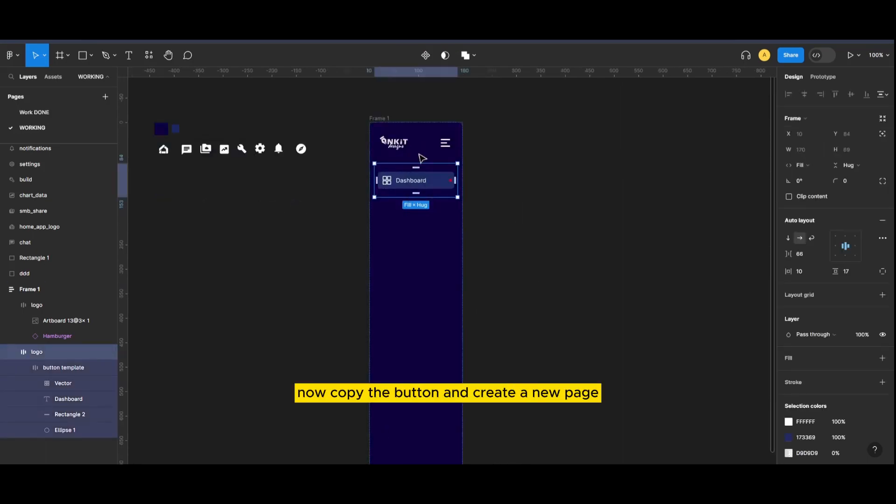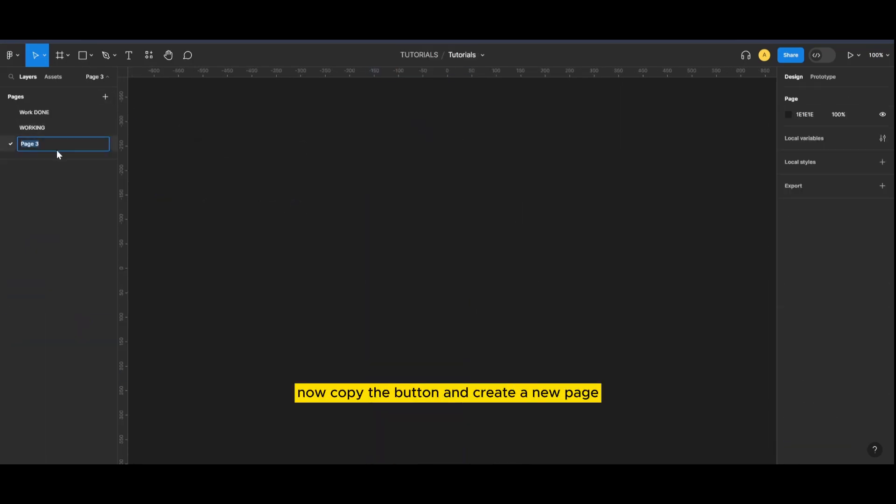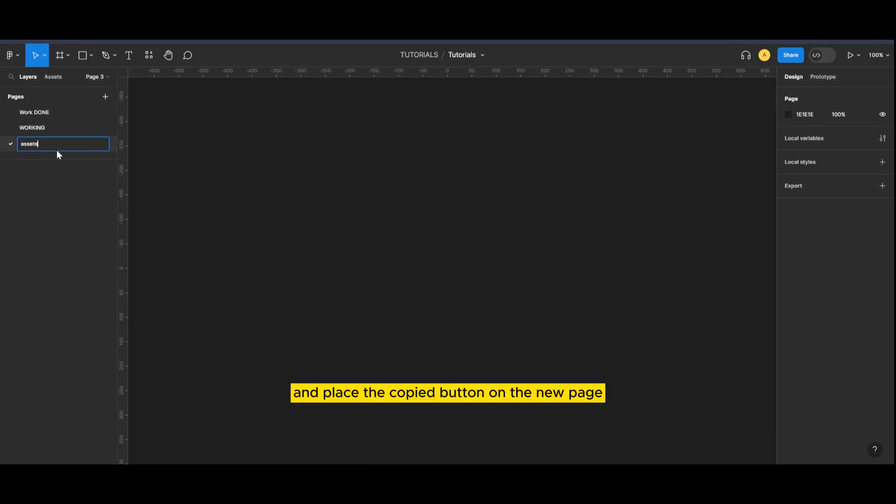Now copy the button and create a new page and place the copied button on the new page.